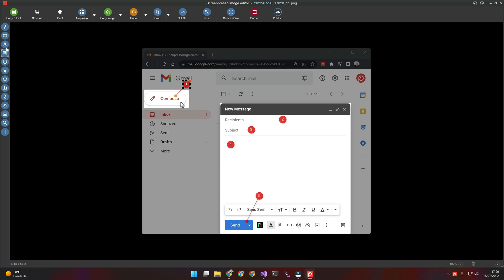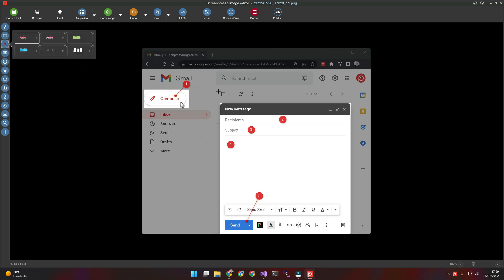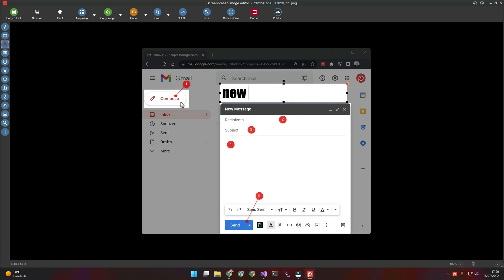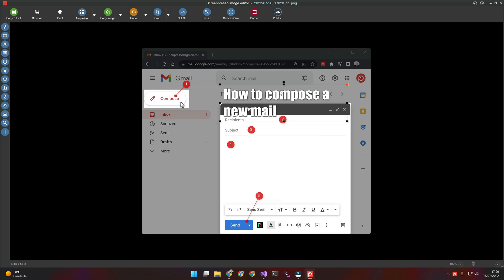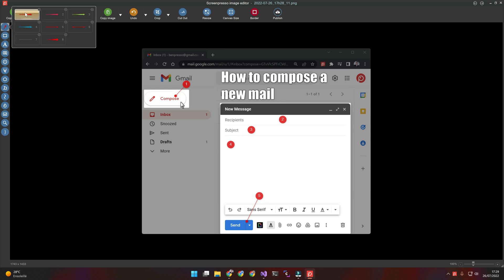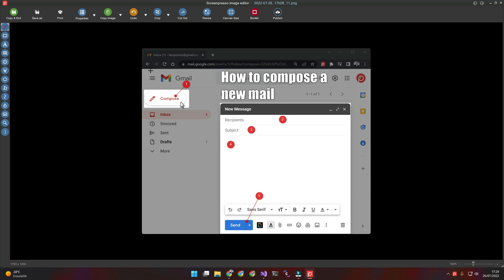Now, I will add a text. There's a lot of drawing tools. You can add some arrows.